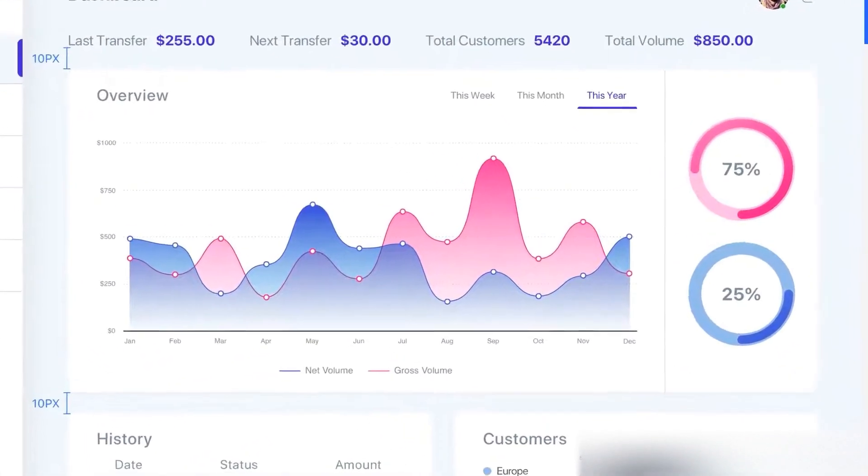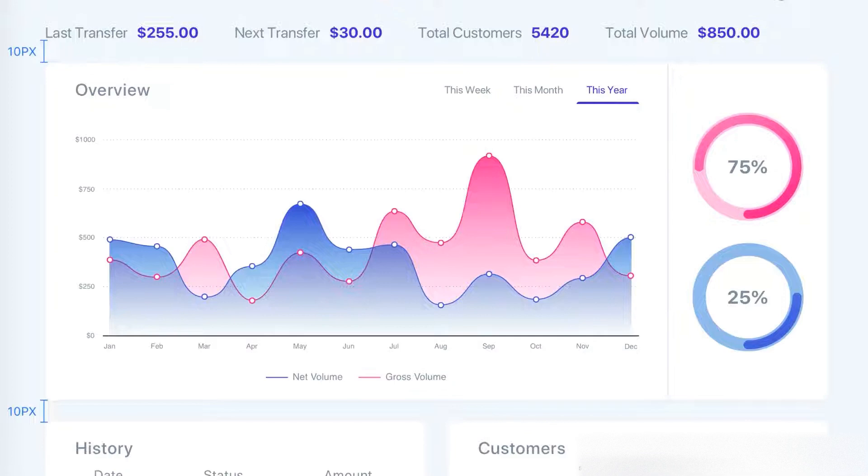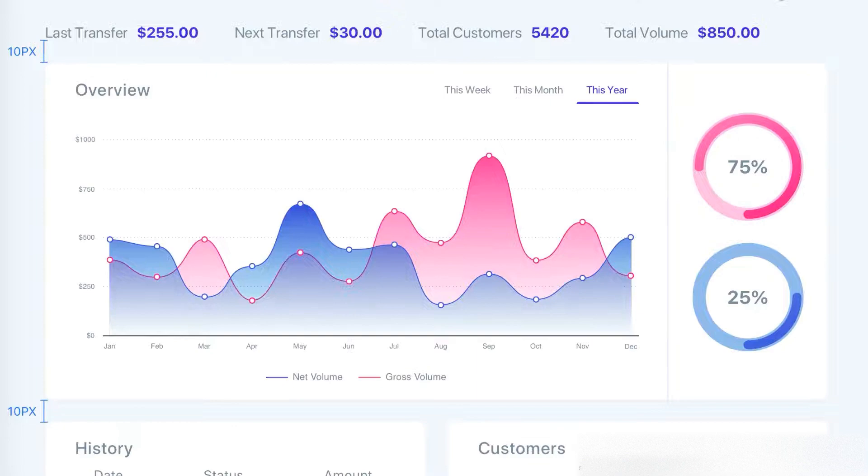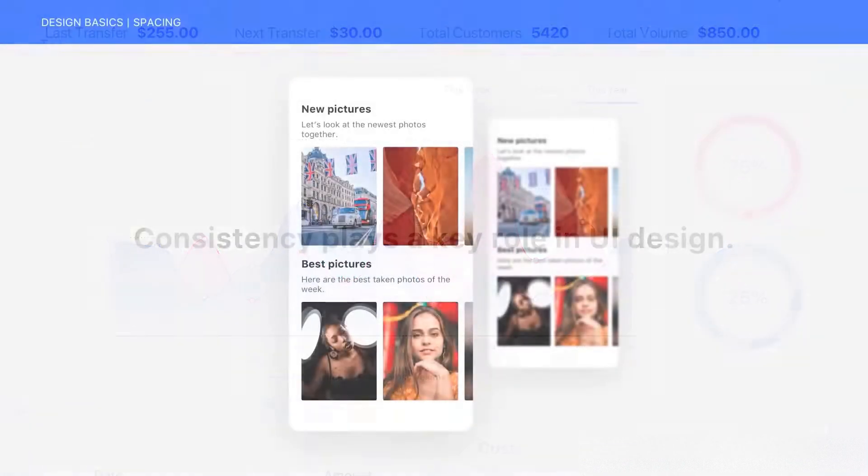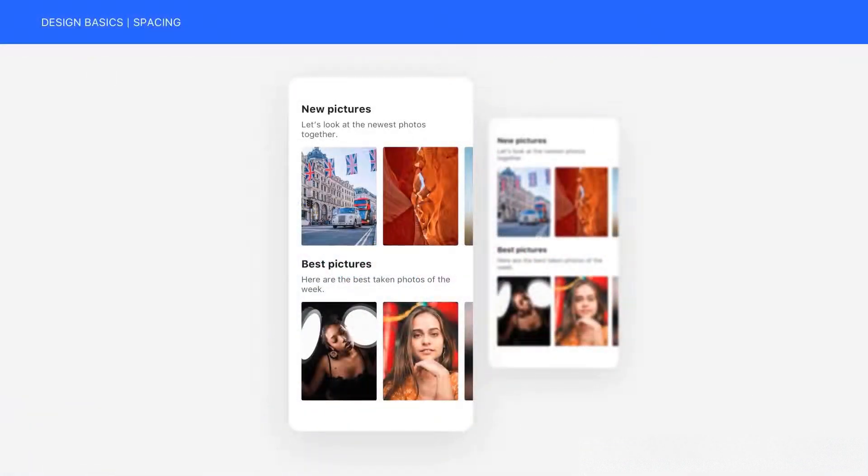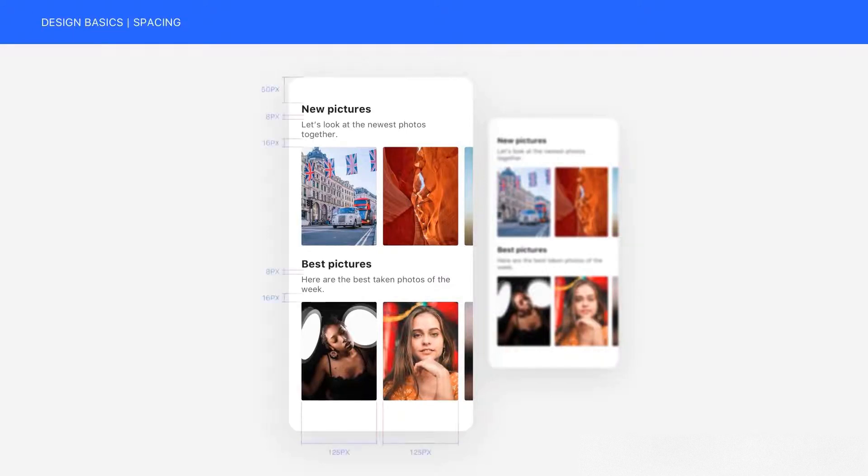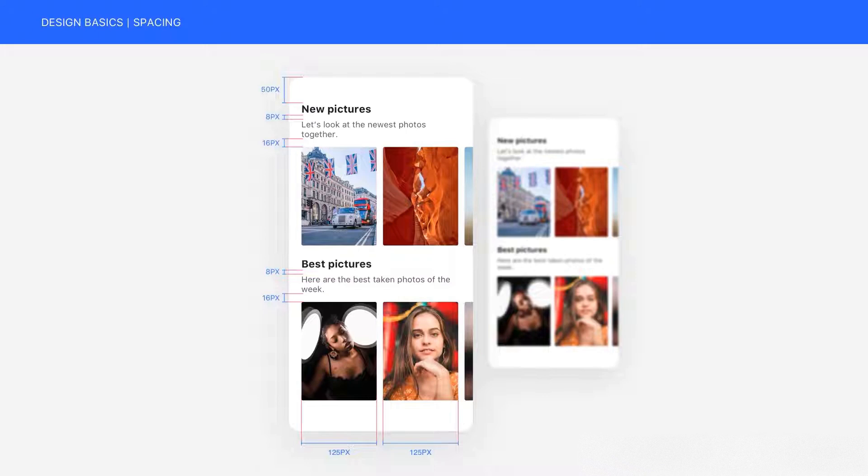As a designer, spacing is up to you, but once you set it, you need to use the same spacing patterns in your designs. For instance, if you set the spacing between the header and body text to 8 pixels, you should always use the same spacing throughout your project.